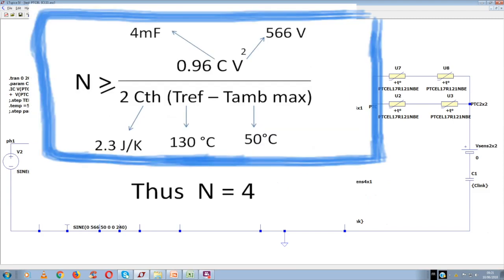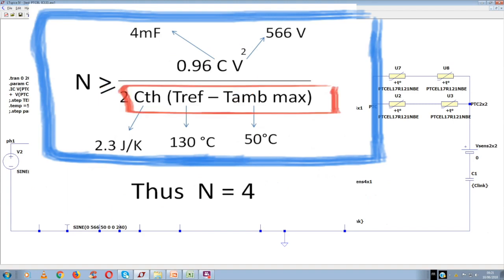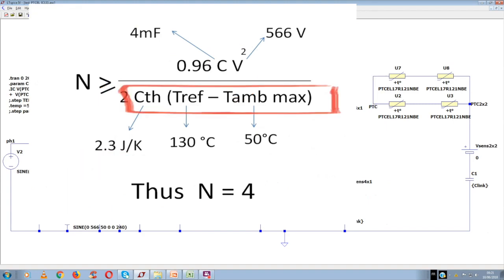We can apply the following formula. The number of PTCs is obtained by dividing the energy stored into the capacitance by the thermal energy needed to bring the PTC temperature from the maximum ambient temperature to the switch temperature.